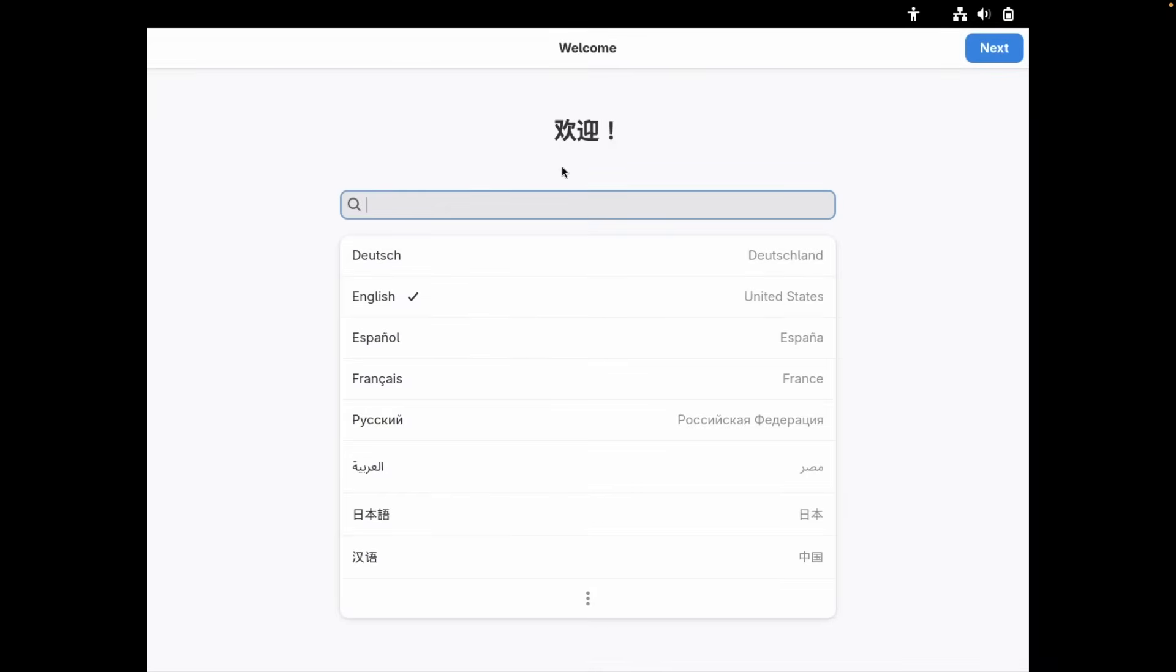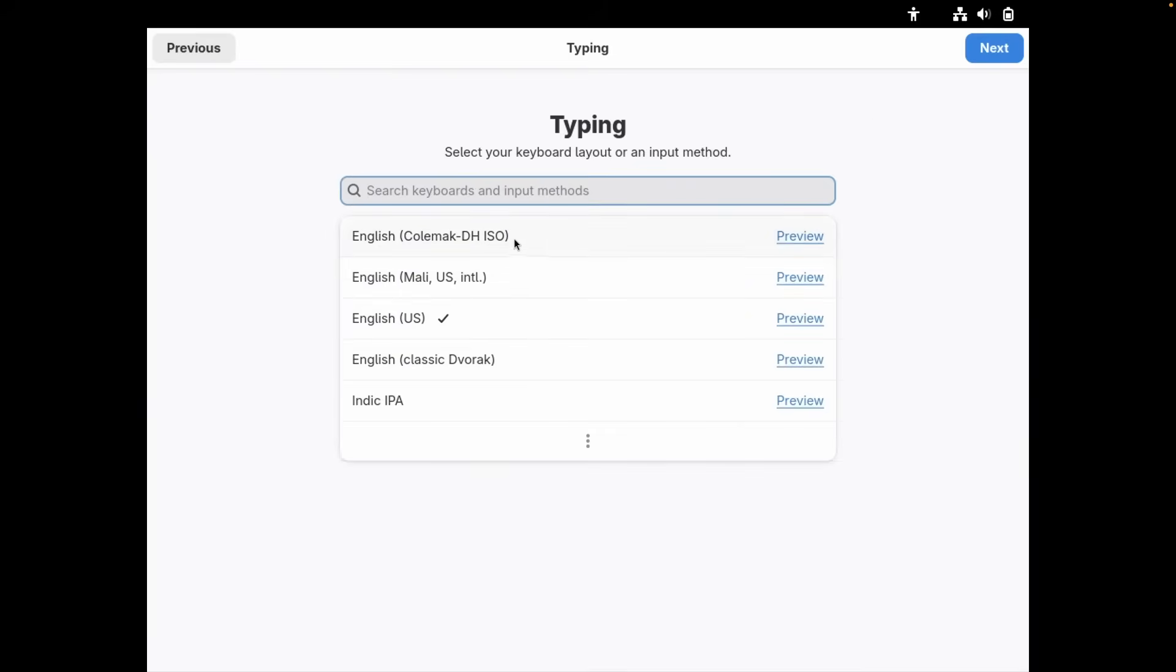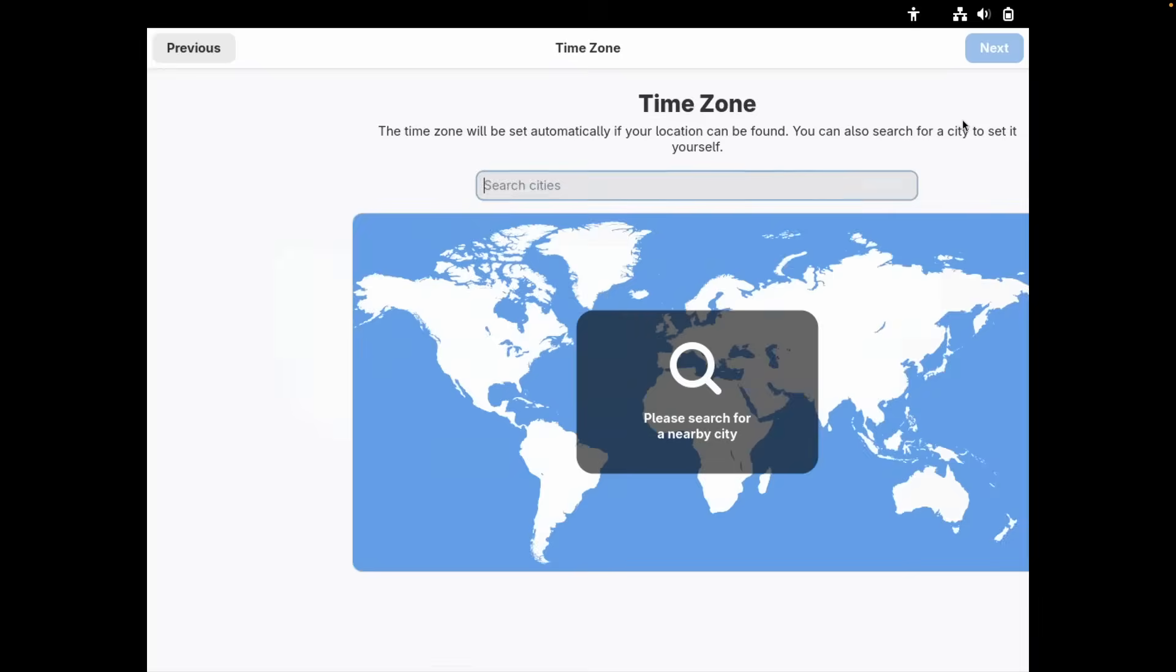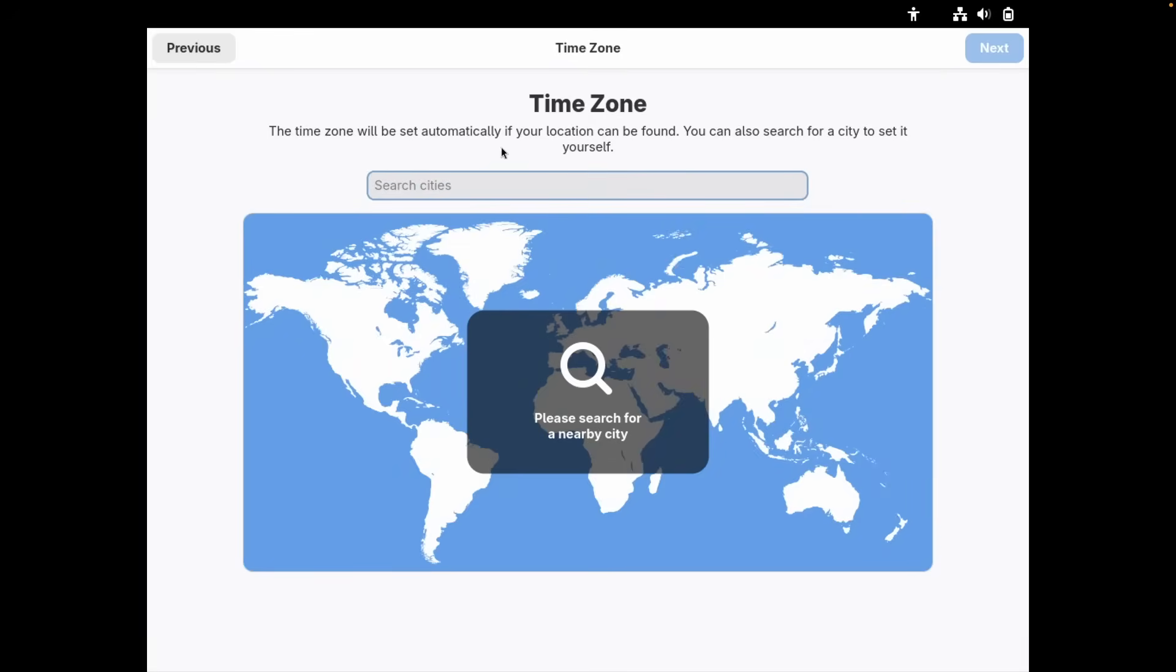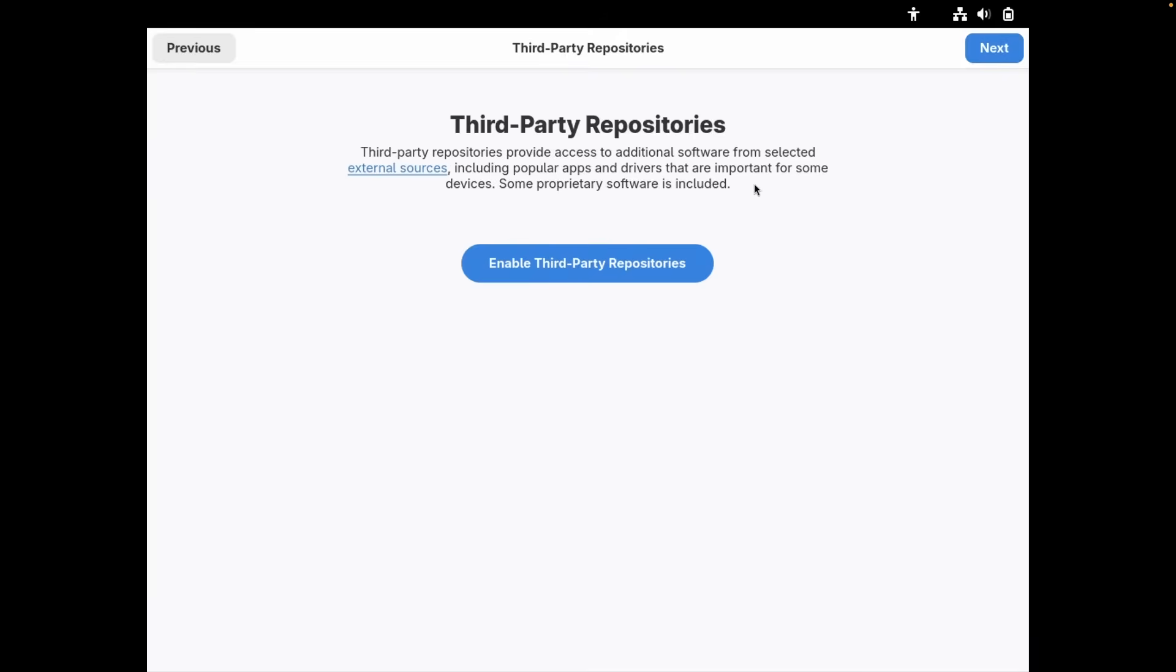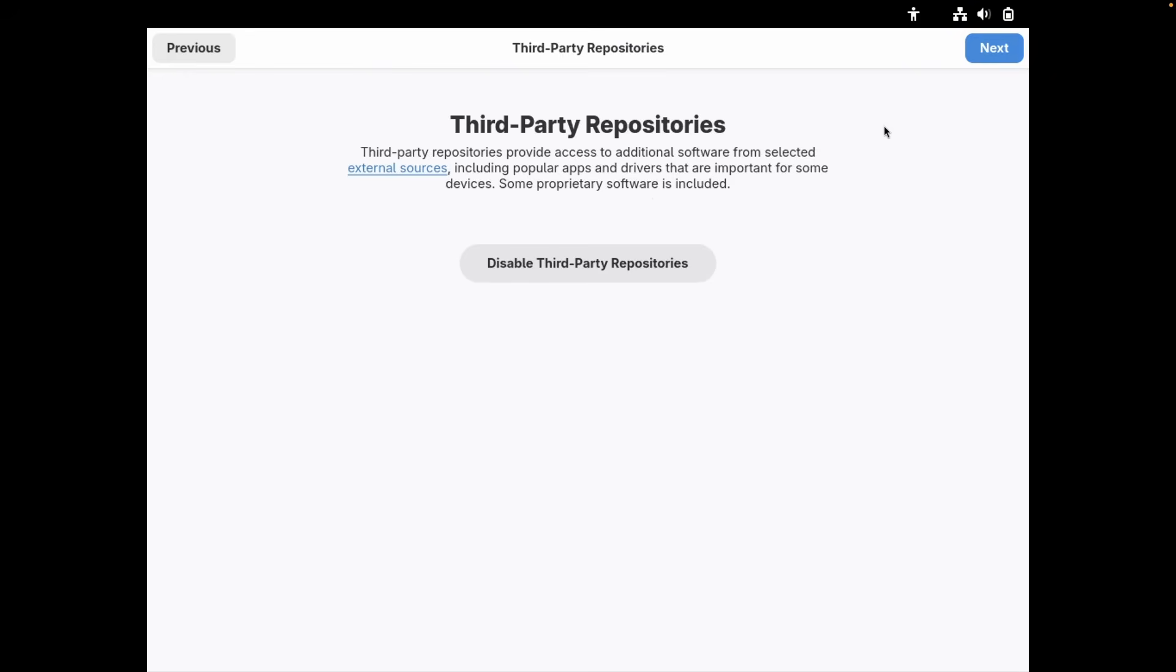Now let's configure here Fedora 43. I will select here English. I will select here English US as well. I will disable here location services as well as automatic problem reporting. And now let's click continue. For the time zone, I will go here to Berlin. And let's click on the first one. And let's click on next. Third-party repositories. I will here enable them, I guess. Third-party repositories provide access to additional software from selected external sources. I will click here enable. I think this is very useful. And now let's click here on next.